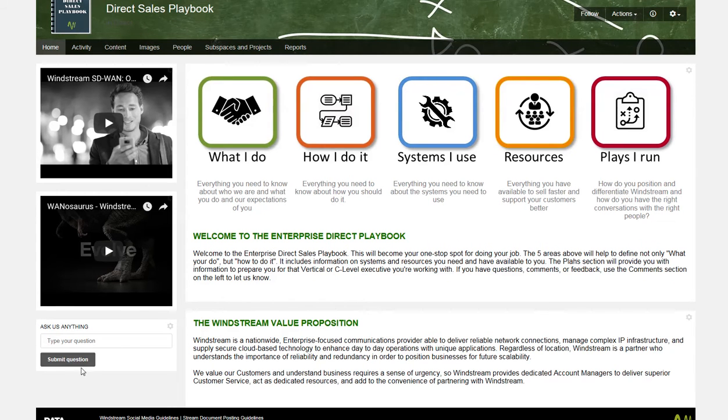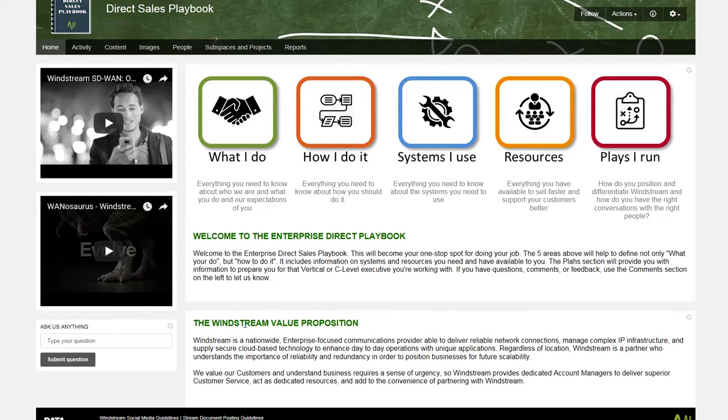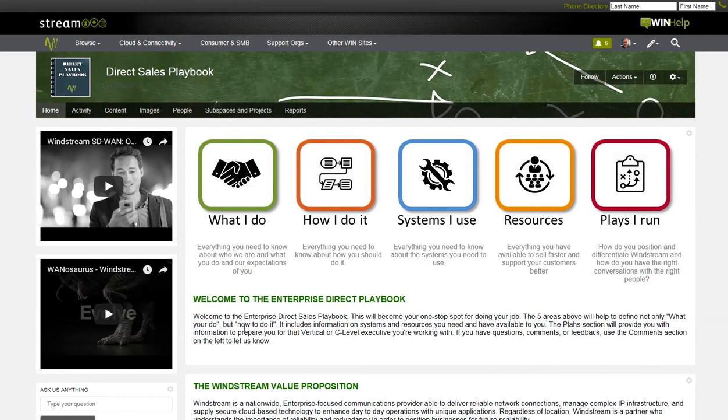Sales can also ask a question to the community from this front page. The system will use smart matching to see if a similar question has already been asked and then provide the answer. As the site grows in usage, the interactivity will also grow.